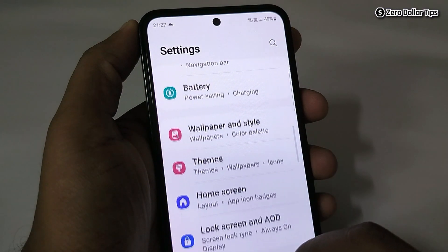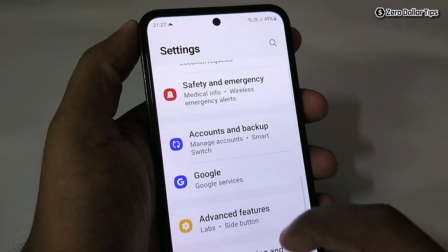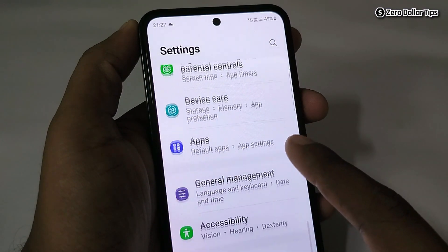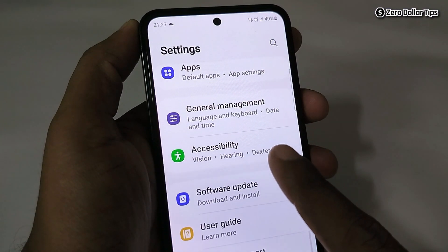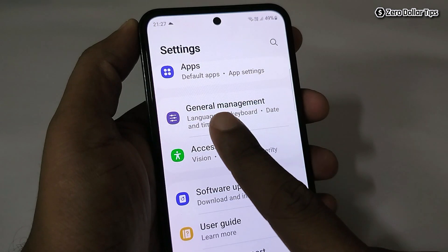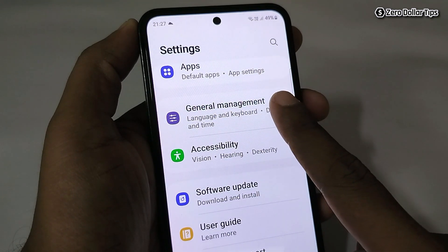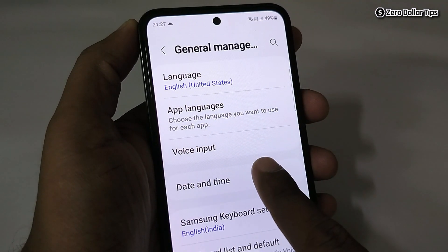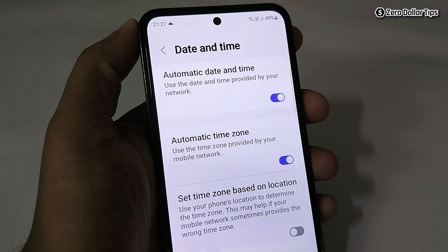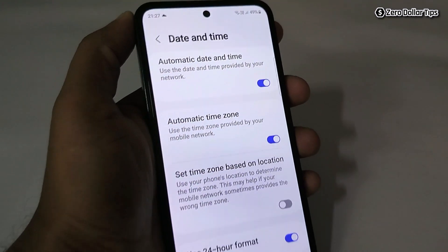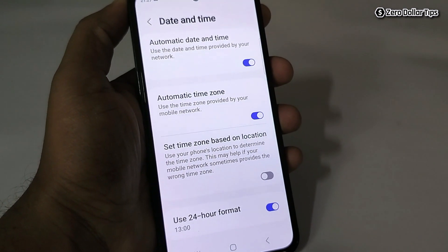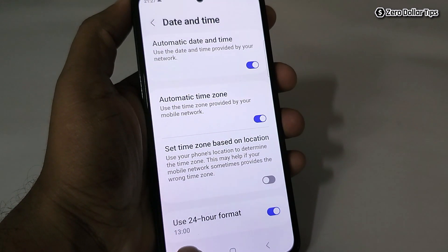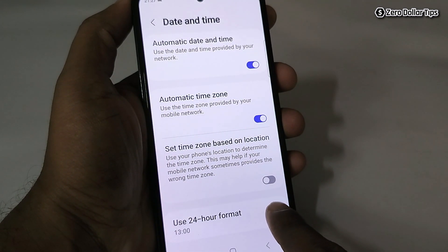First of all, go to Settings, then scroll down and tap on General Management. Now here, tap on Date and Time. You will be able to see the time is currently in 24-hour format, so let's turn it off.